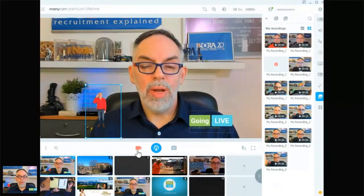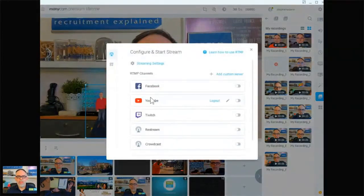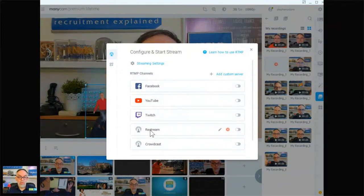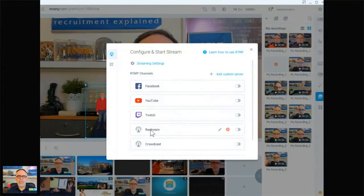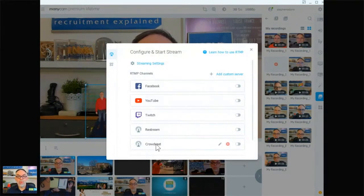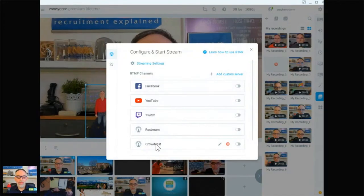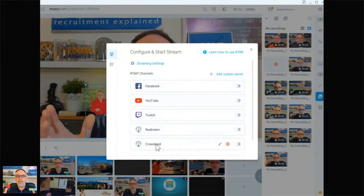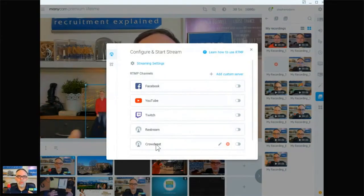Number one: I can record on ManyCam. Number two: I can stream out of ManyCam directly using RTMP to Facebook, or YouTube, or Twitch, or Restream — which is a custom feed that I've set up. Restream is a service I use to distribute content to many, many places, including LinkedIn Live. And of course, I can stream out directly to Crowdcast by RTMP. And when I do that to Crowdcast, I can set the quality level to 1080p, which is high definition. So the quality that's going out on Crowdcast is going to be the very best possible.